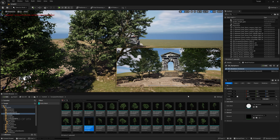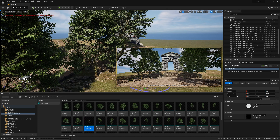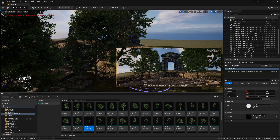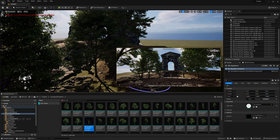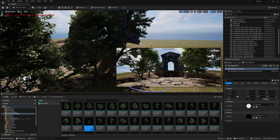Our basic scene setup is done. Now we can change the lighting direction — try background lighting and adjust the sun angle to somewhere here.